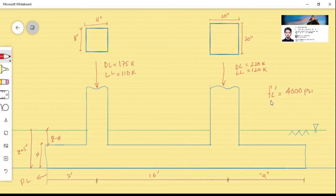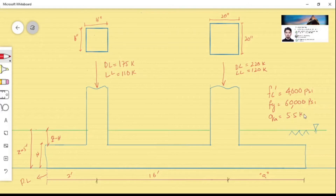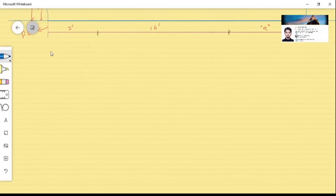Our material properties are: fc' = 4000 psi and fy = 60,000 psi. The allowable bearing capacity of the soil given in the problem is 5.5 ksf (kips per square foot). This is the data provided for our solution.